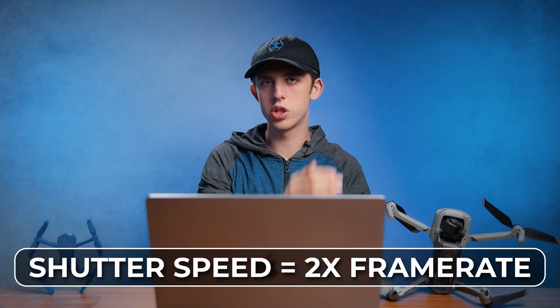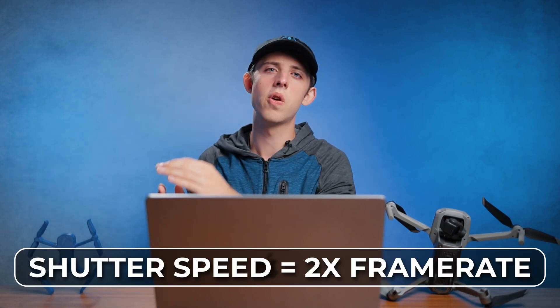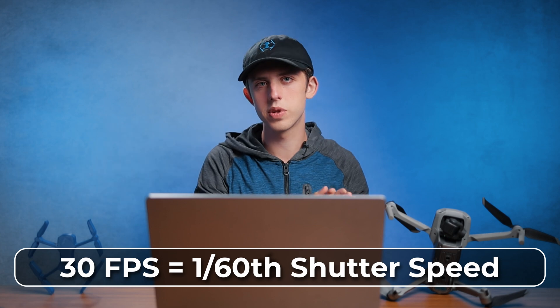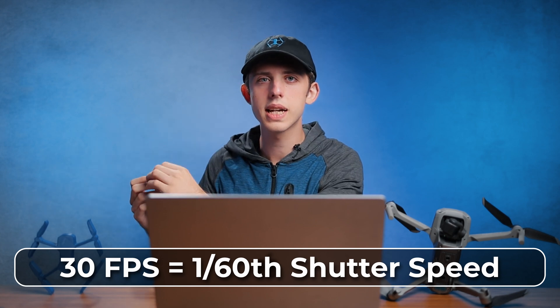And another thing that can help in camera is to slow down your shutter speed to 180 degree shutter speed. In other words, shutter speed double the frame rate. So for 30 frames per second, that would be 1/60th of a second.